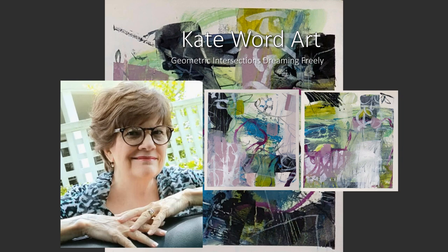Today I'm printmaking on my new 16 by 20 jelly plate. So stay tuned.